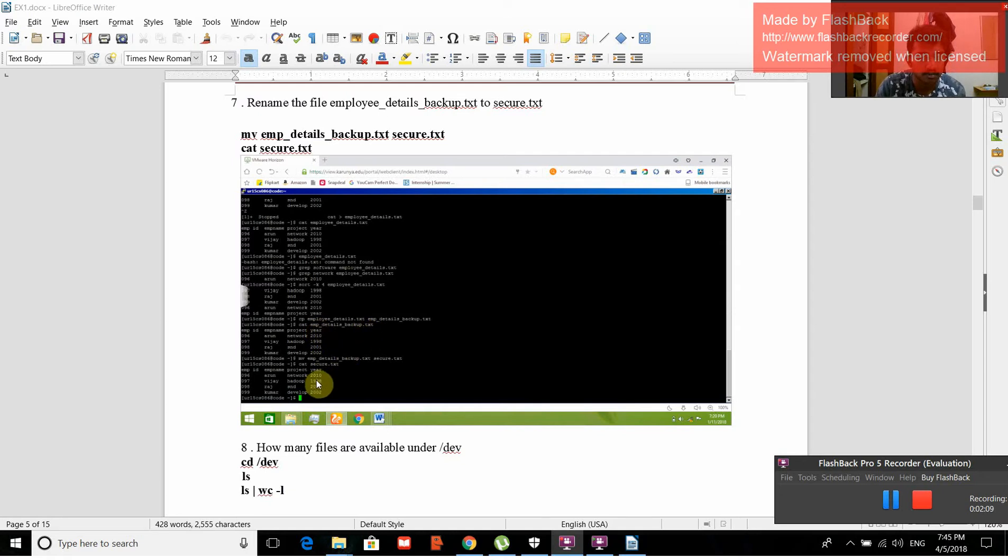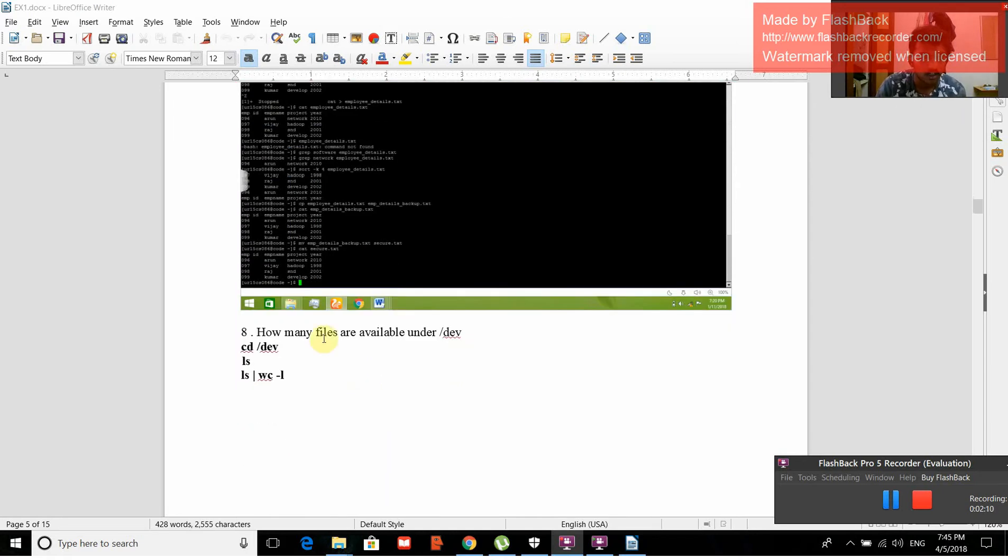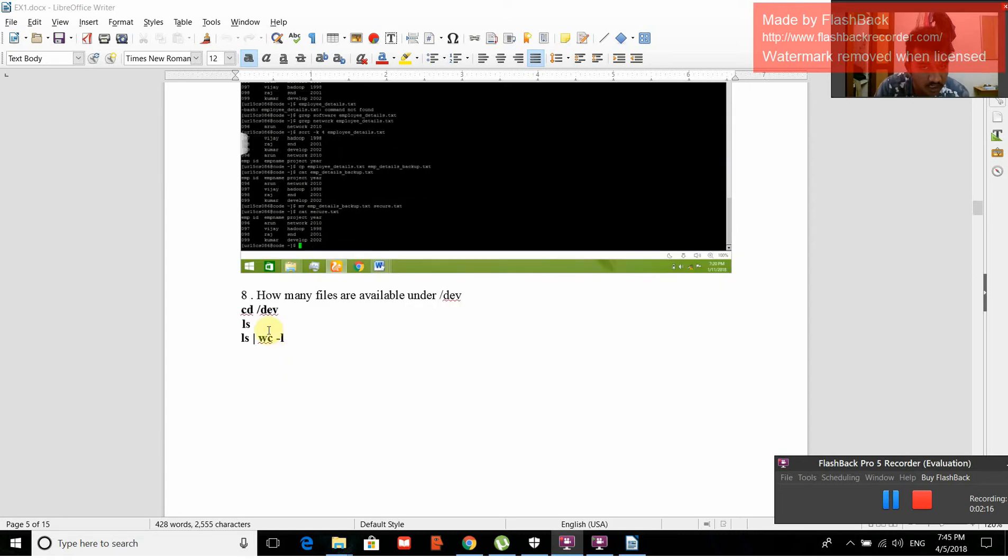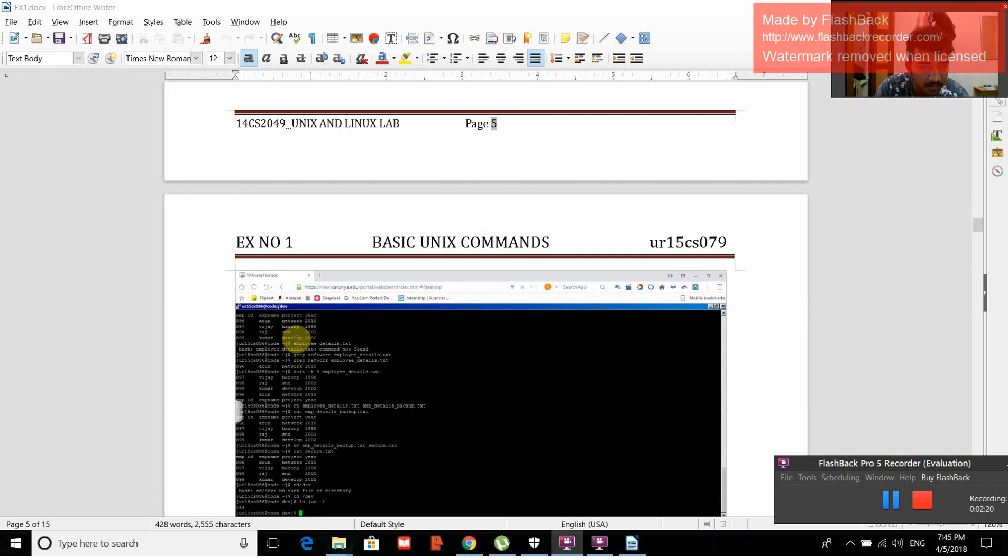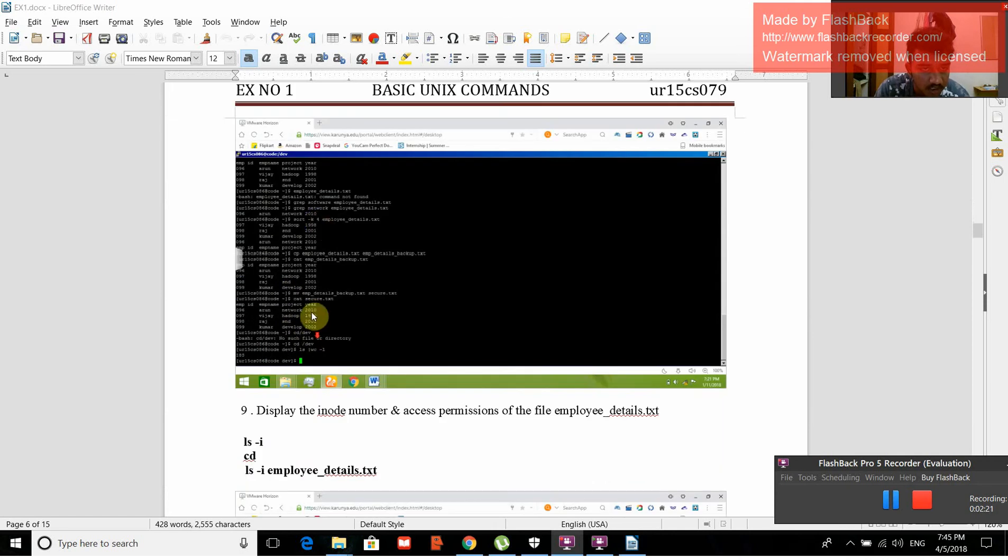How many files are available under /dev? The command used is cd /dev, ls, wc -l. These are the different files.